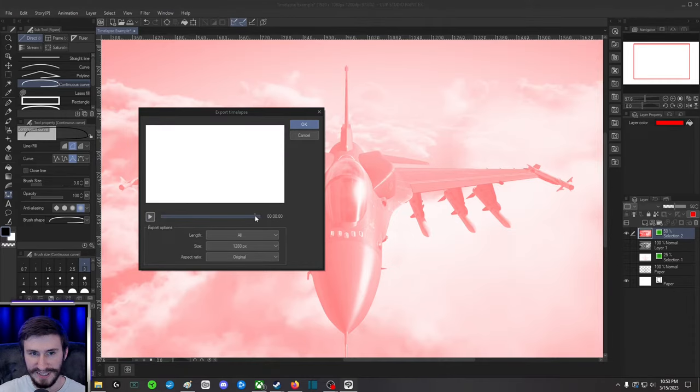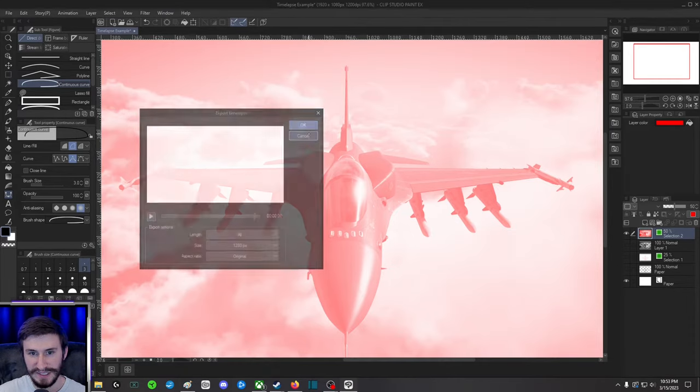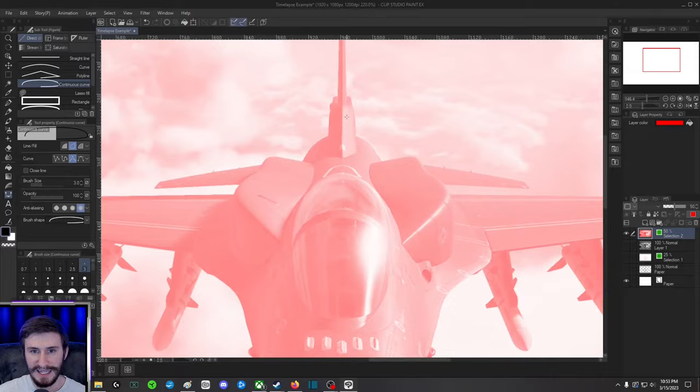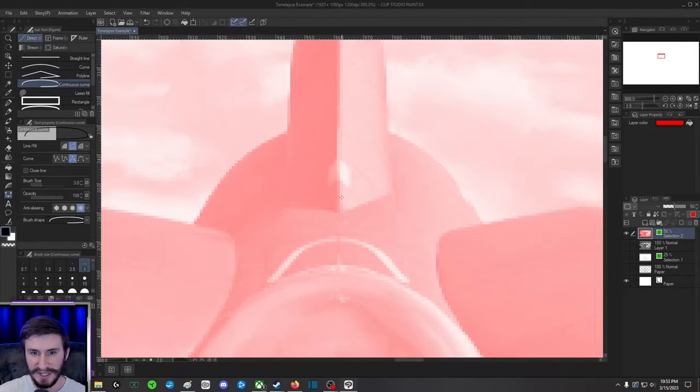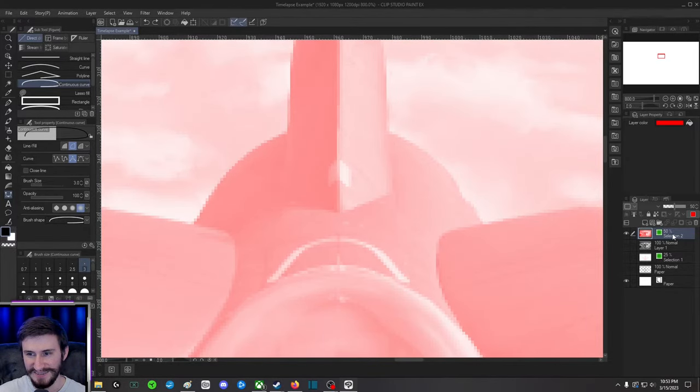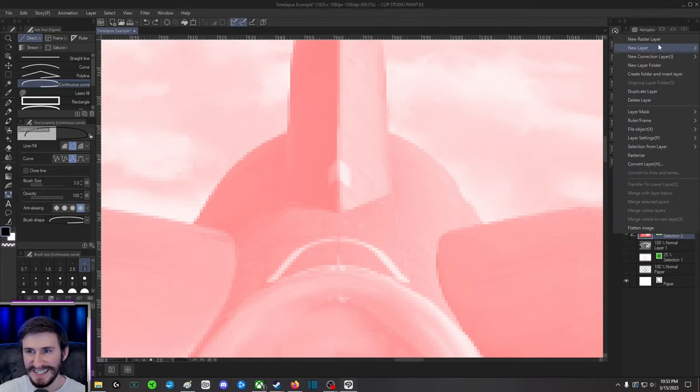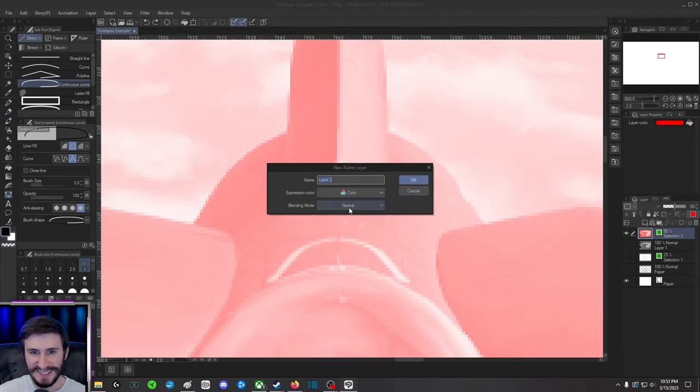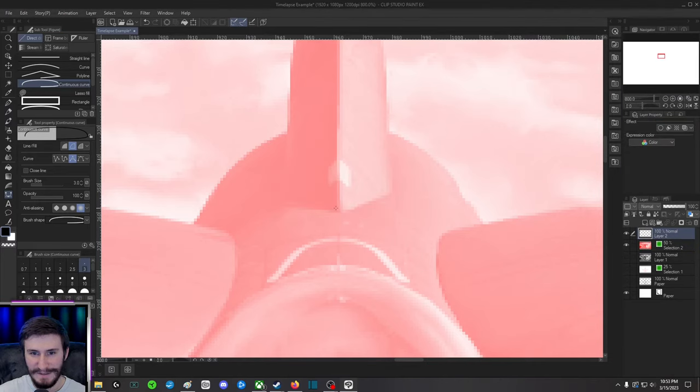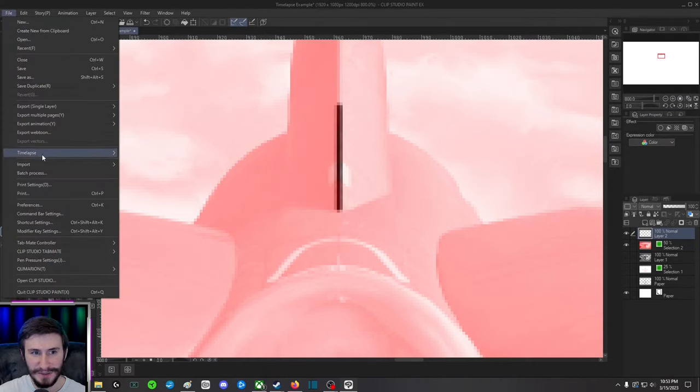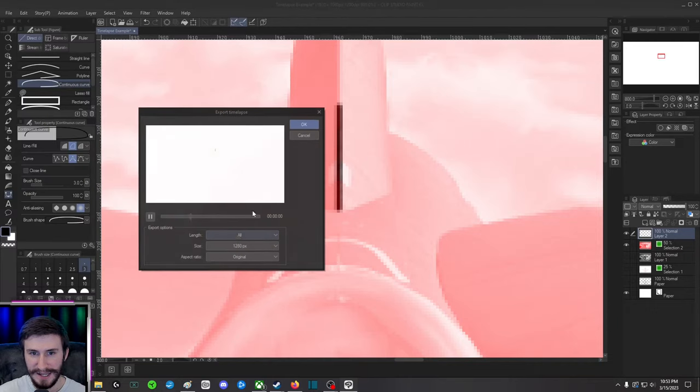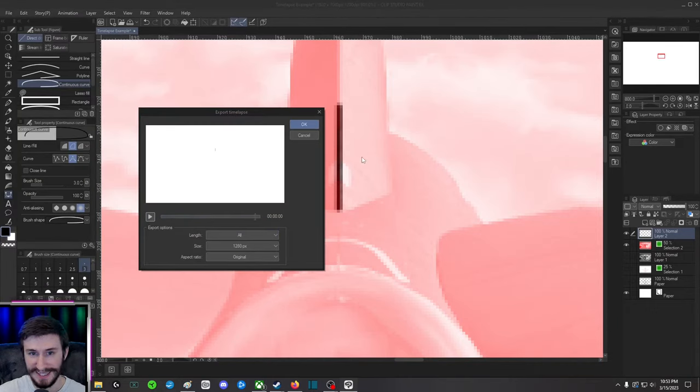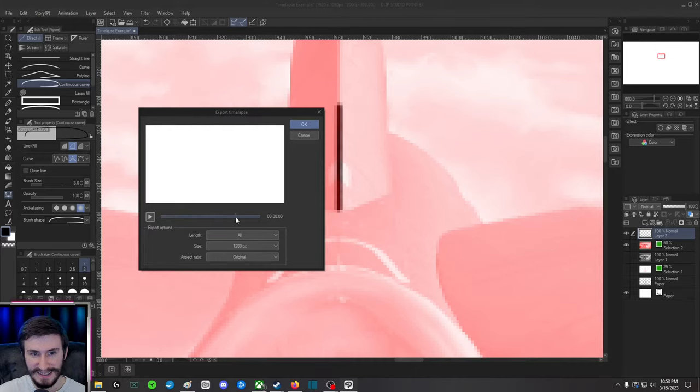I'll just draw a line just to... I gotta make a new raster layer. So we'll just do a line and go over to the Time-lapse and double-check that it is good, which it is. It's right there, perfect. So boom, goes invisible, and there's the line.